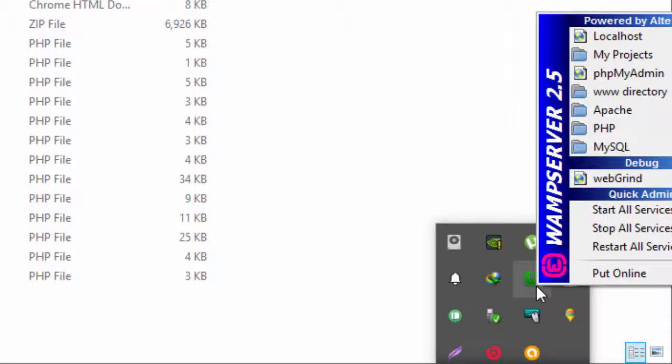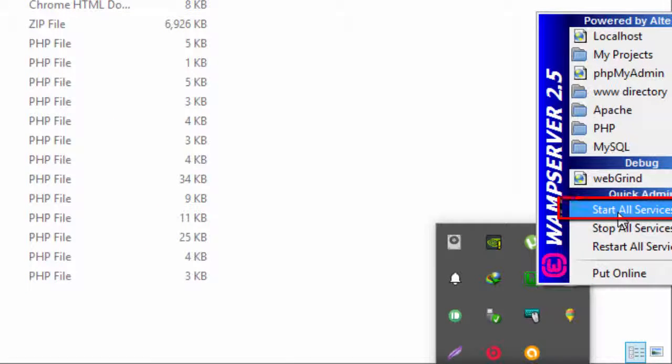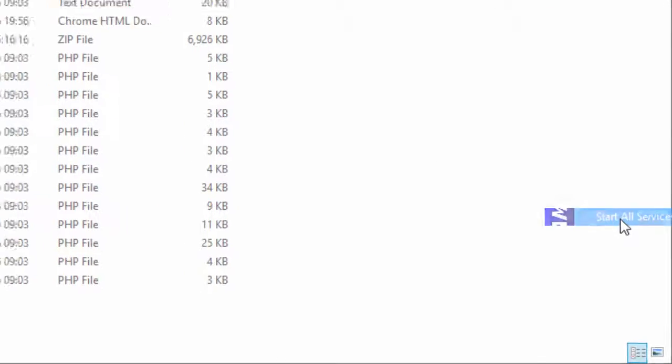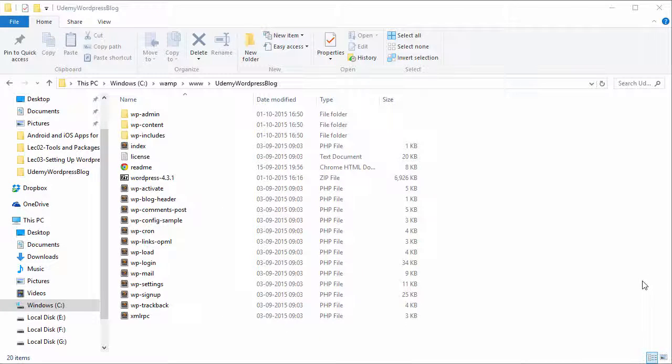Make sure that you click on it and click on start all services. This will start all the services that WAMP server provides, which includes Apache 2 web server and the MySQL database server as well.